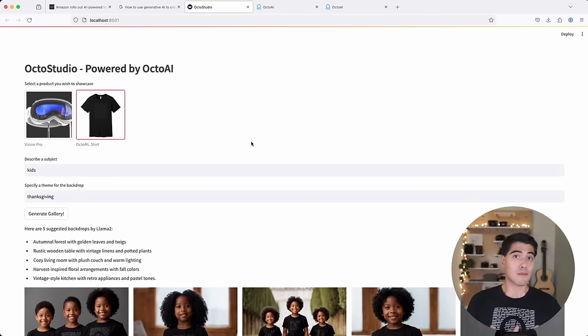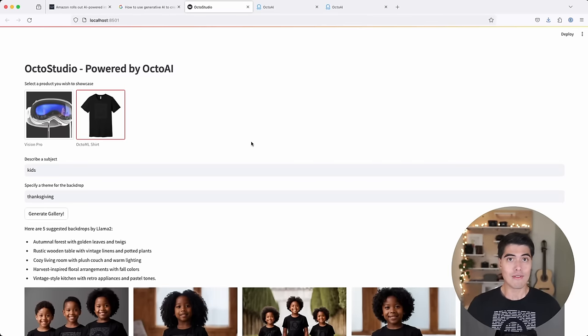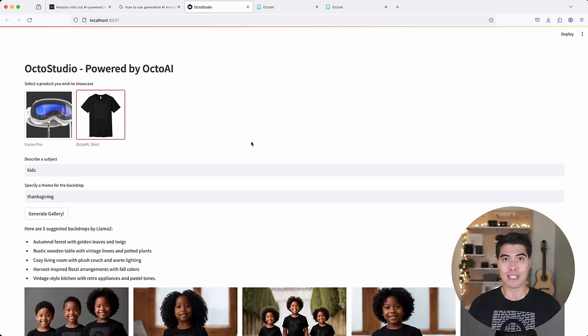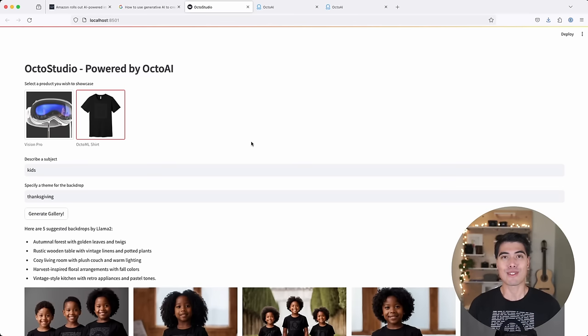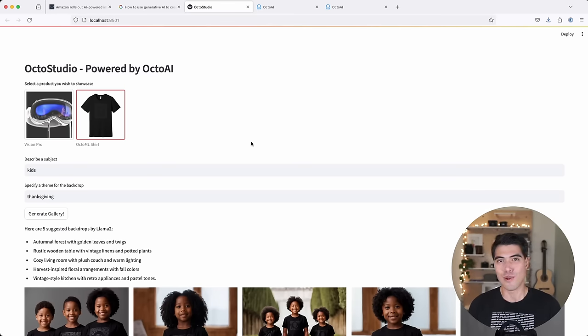And so for the developers out there, I can't wait to see what you can build if you invest more time and polish into the experience. I can't wait to see what you come up with. So if you're interested and you feel inspired, go to OctoML.ai, get signed up to use our tool.